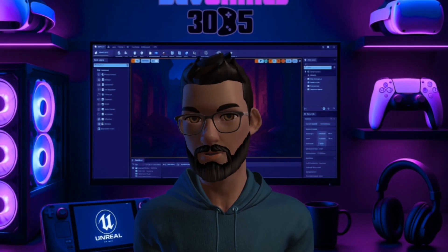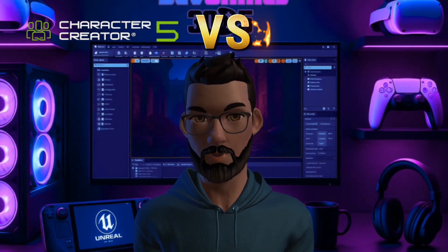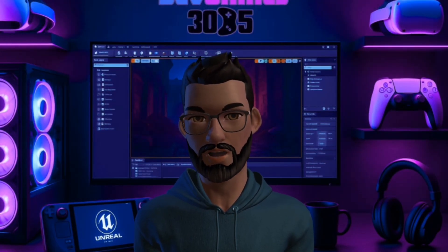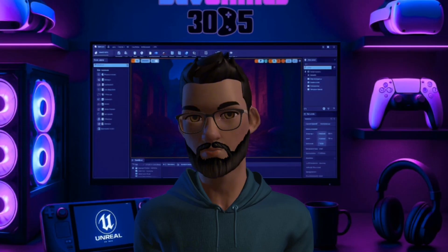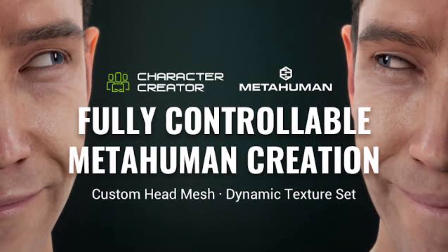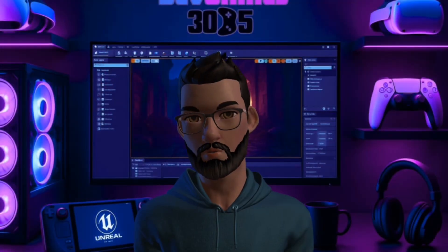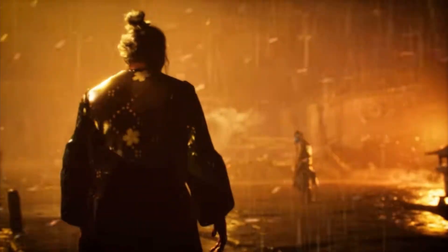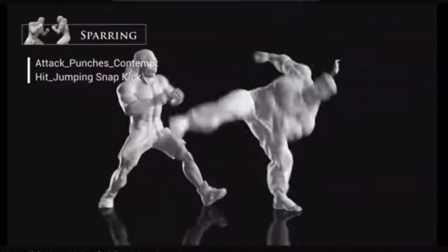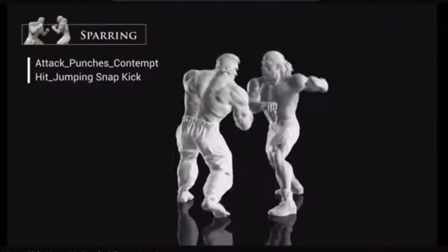In this video, I'll cover what's new in Character Creator 5 compared to CC4 and then stack it up against Unreal's MetaHuman. By the end, you'll know exactly which one fits your workflow, whether you're making cinematic characters, game-ready assets, or just experimenting with the latest tools.